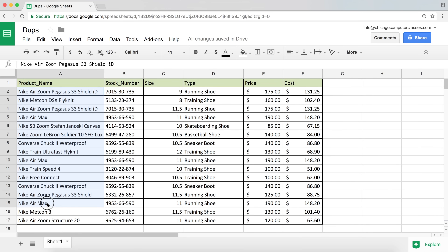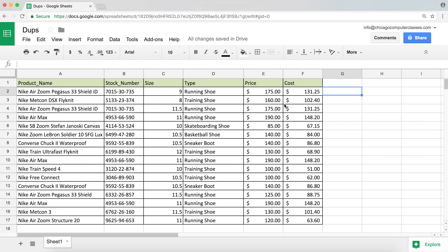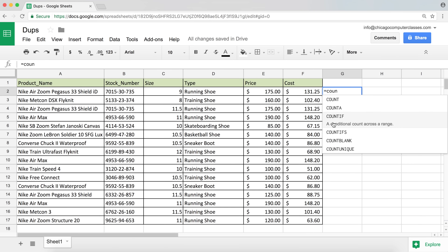What I'm going to do first is try to highlight everything in this column that's a duplicate, in a different color using conditional formatting. The first thing I'm going to do is create a formula, so I'll put it right here in the G column. I'll start with an equal sign and go ahead and type a function called COUNTIF — it's a conditional count function.